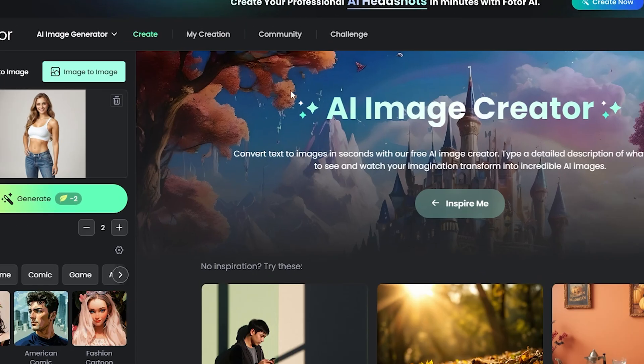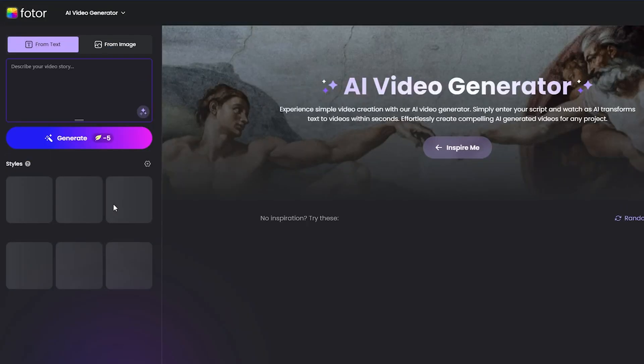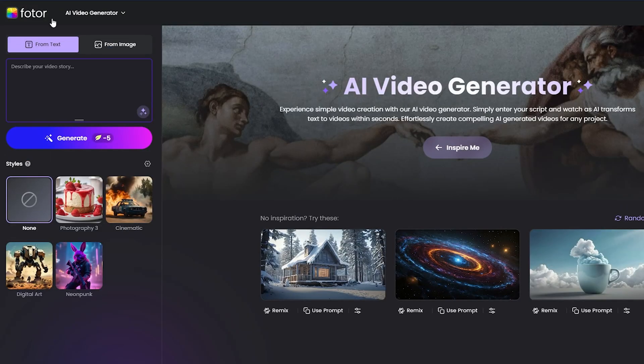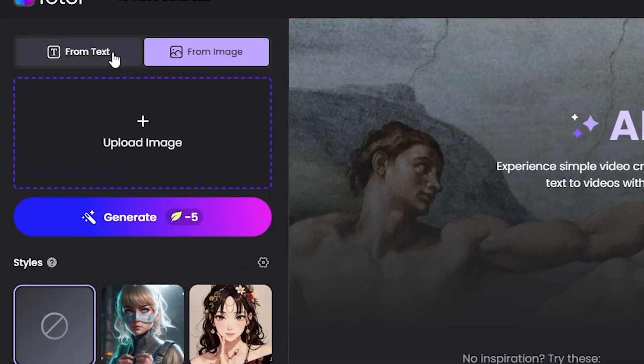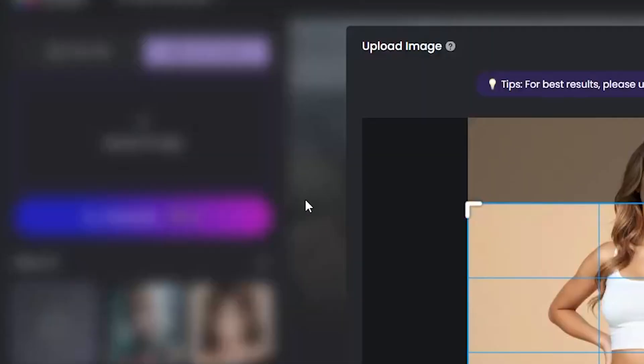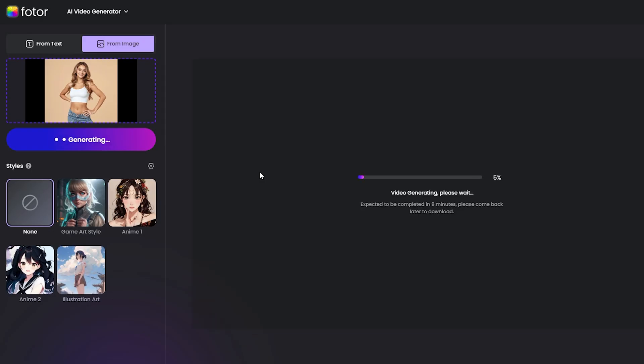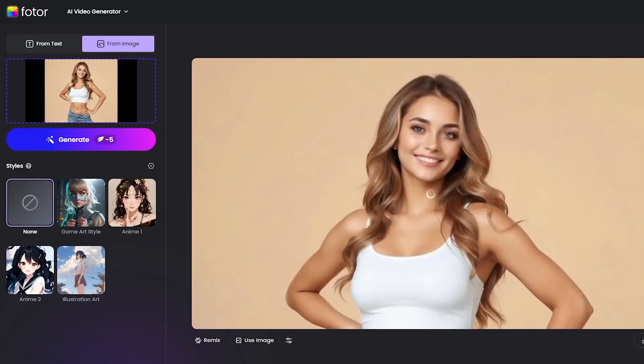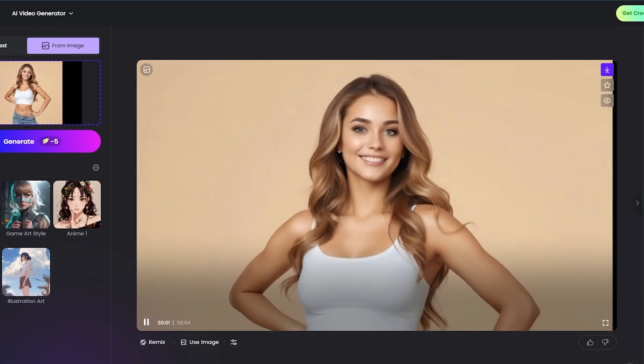Now, we'll generate this AI image into a video. Simply hover over here and click on AI Video Generator. You'll see two options—from Text and from Image. I'll select From Image, upload the image, adjust the frame, and click Generate. After waiting a few minutes, our video is ready.